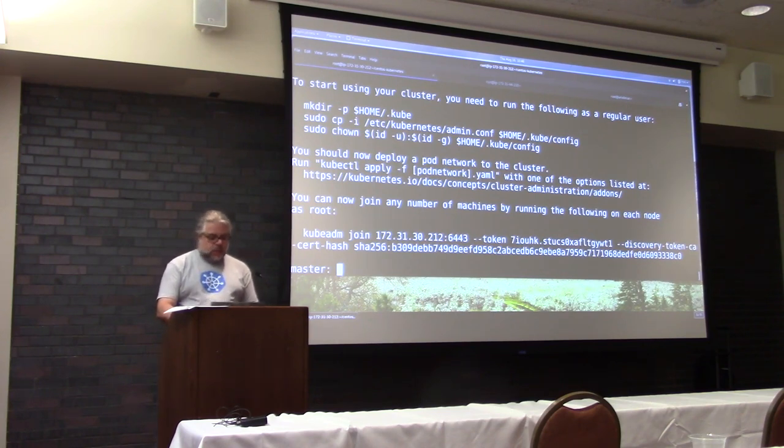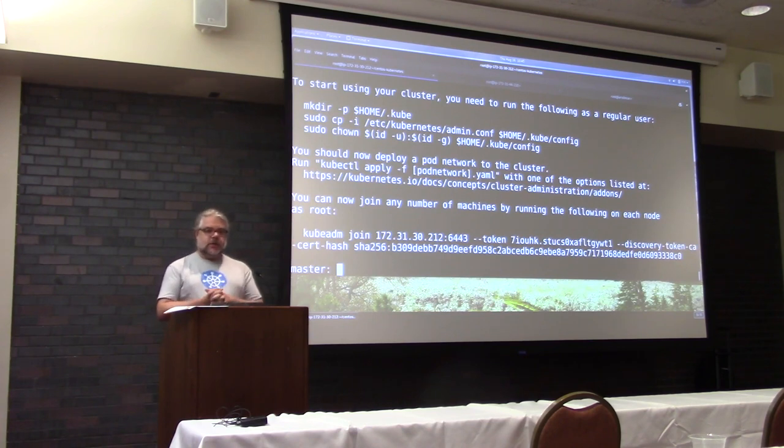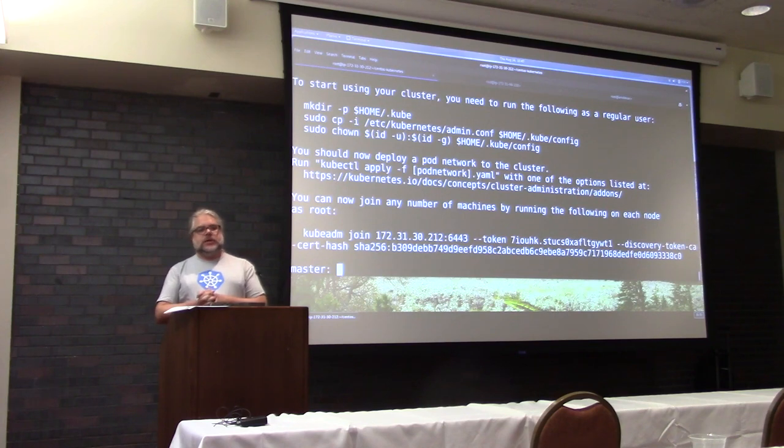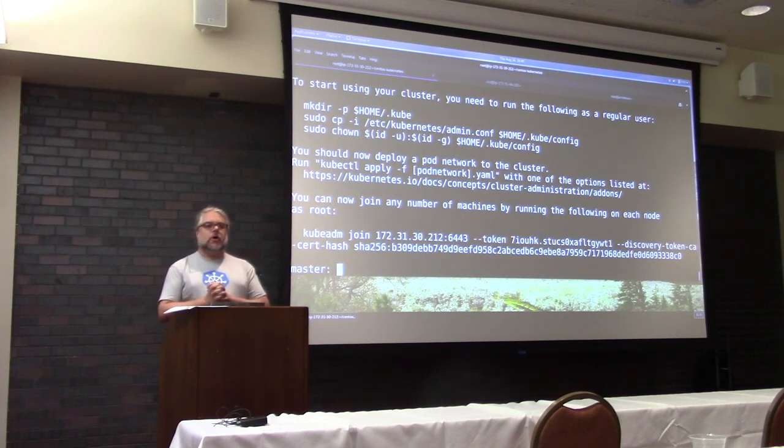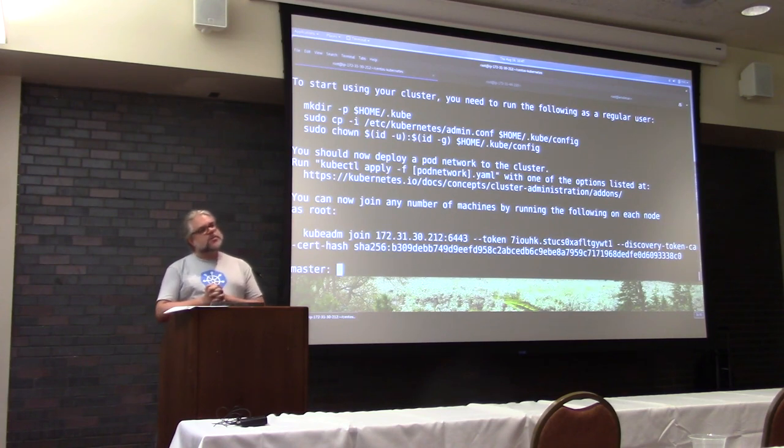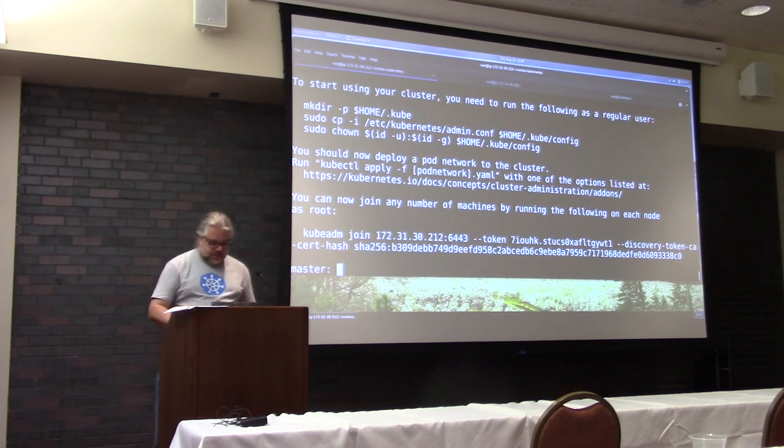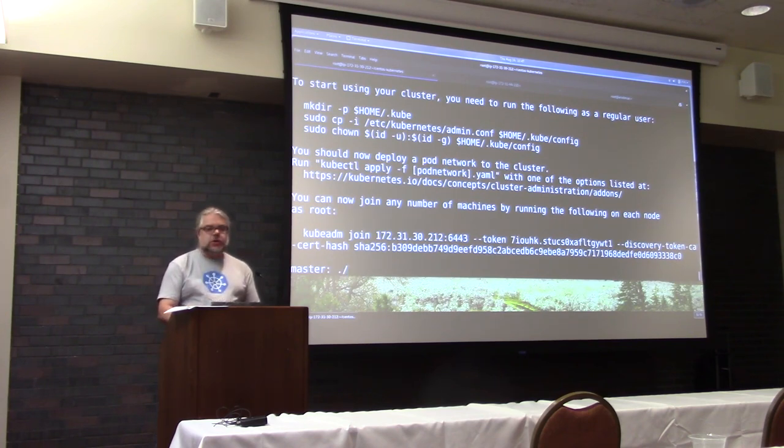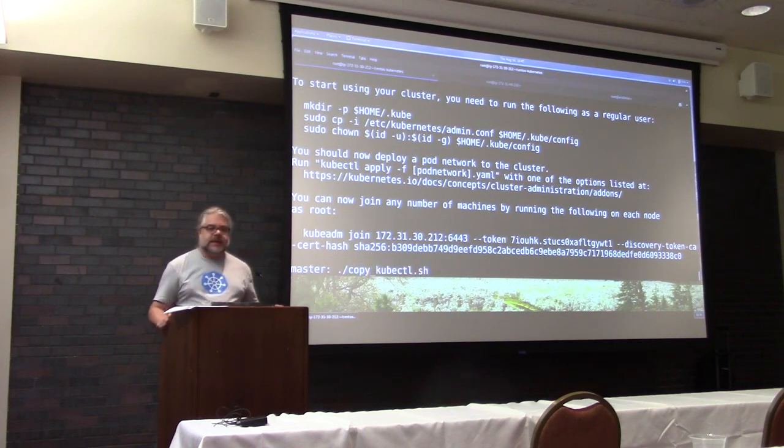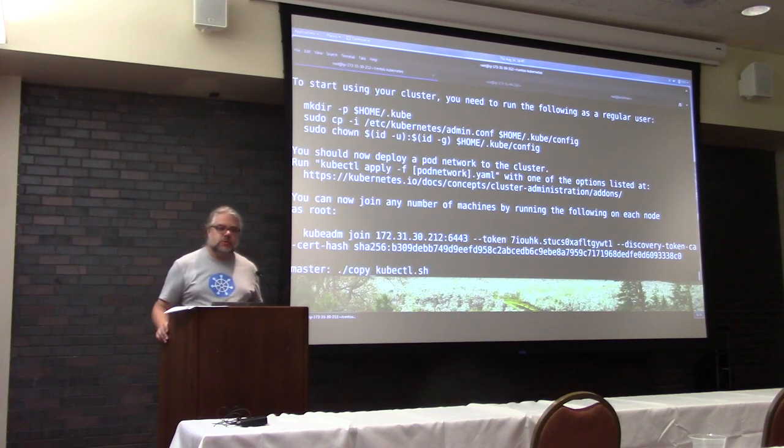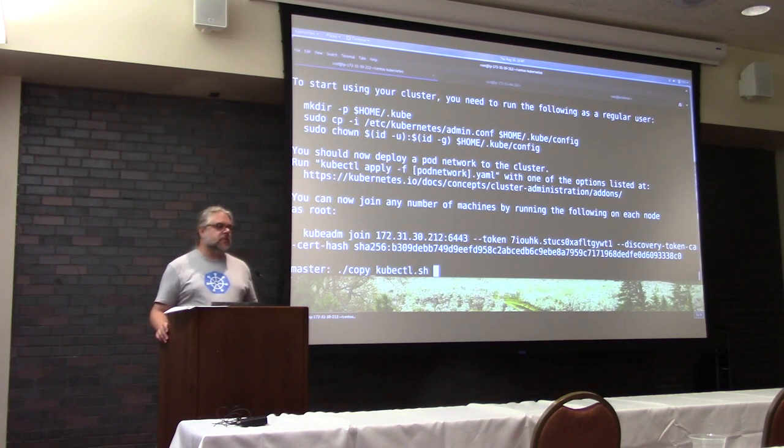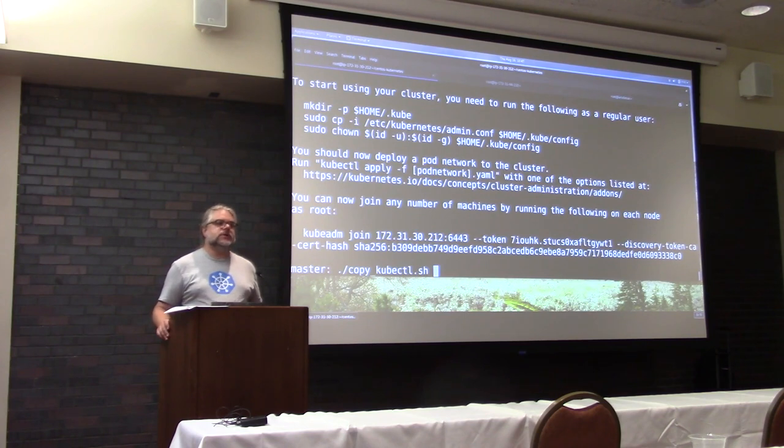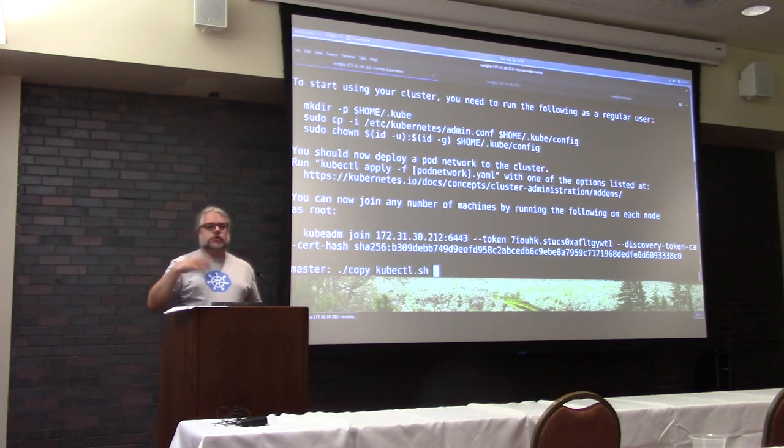So now, one of the other things that I actually need here that got installed with the kubeadm Kubernetes packages is one more binary, which is an interface tool called kubectl or kubectal, depending on who you ask.